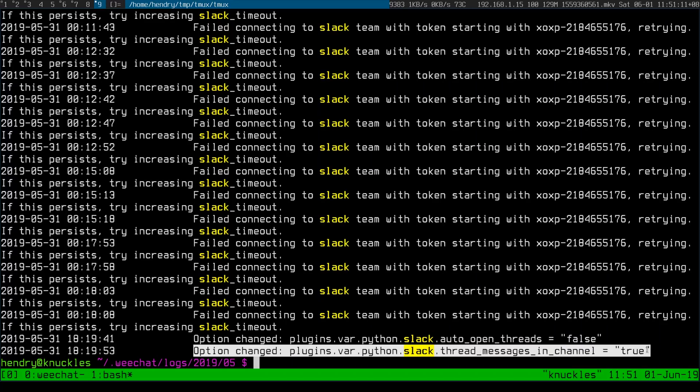I've been using WeeChat the last day to communicate with colleagues and it seems to be working well. I have a setting called Python slack-thread-messages-in-channel enabled which is working well. The threading in Slack is a bit awkward with IRC — the slash-thread command takes some getting used to.